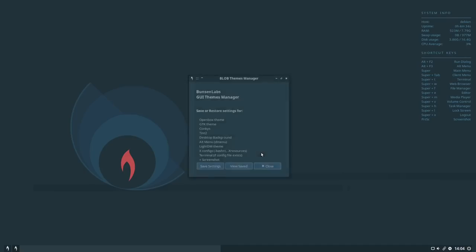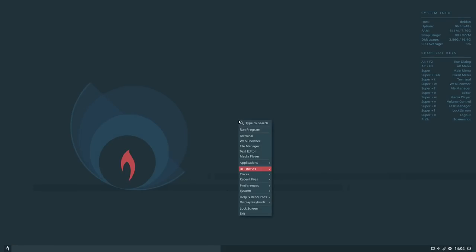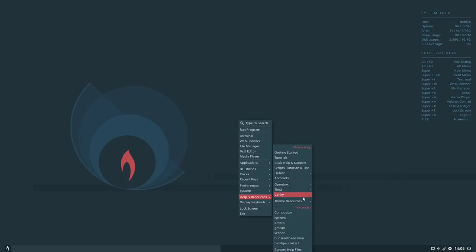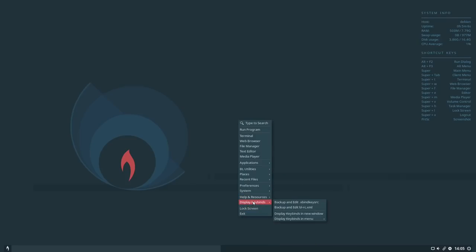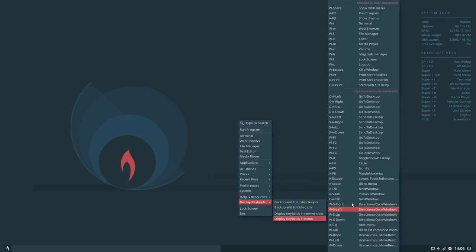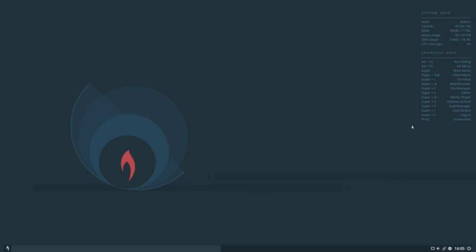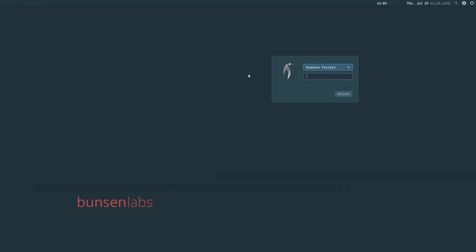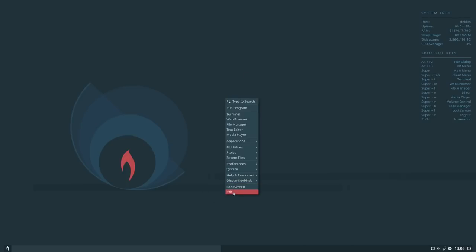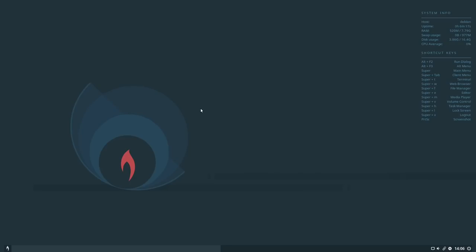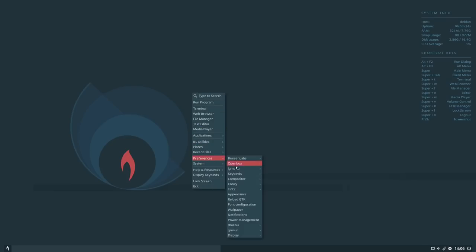We also have a themes manager — right now this is the default theme but you can choose others. There's help and resources including a Conky wiki link and other utility documentation. Key bindings are listed here, with a more complete menu available showing all available keybindings. You can lock the screen directly from the menu or use Super+L, which takes you back to the display manager. You can also exit from here, which also returns to the display manager.